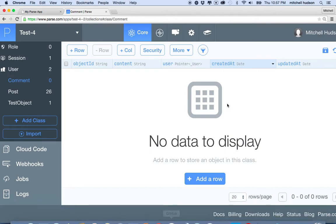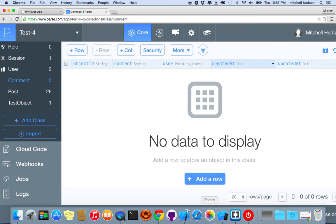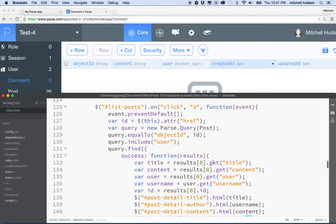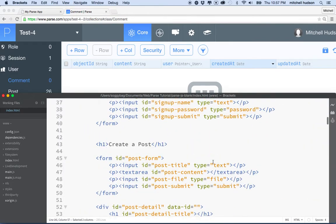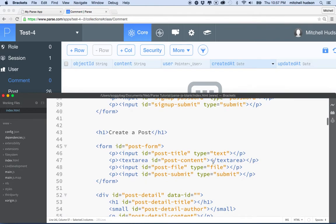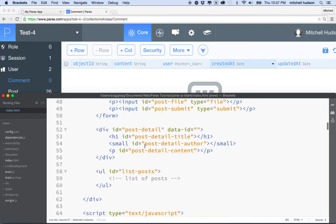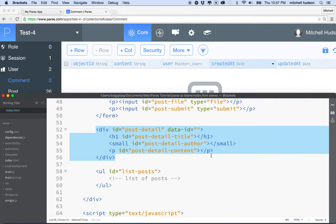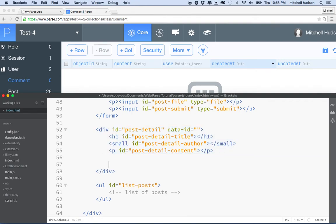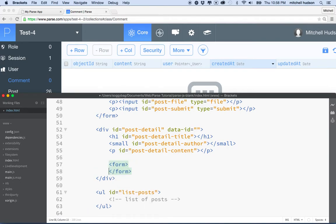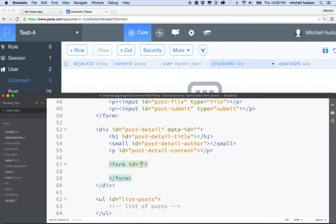Now let's add the form that's going to generate this. I'm keeping things simple just to get the ideas of working with Parse down. So let's go up to where we have our detail view — there's post detail. Inside this div I'll include a form and give it an ID of 'post comment form'. This form is where we're going to submit the comment.